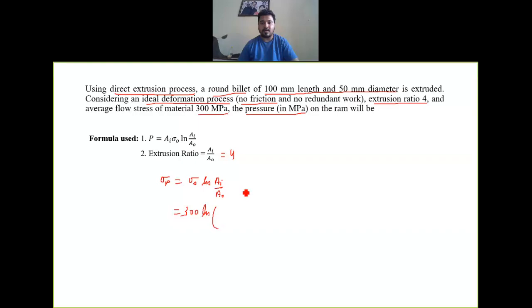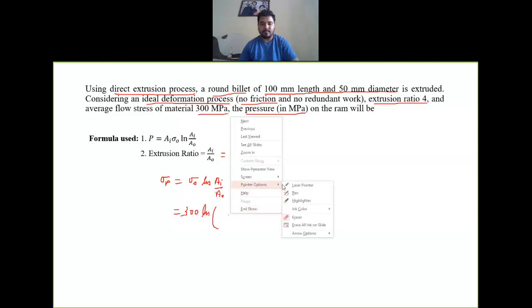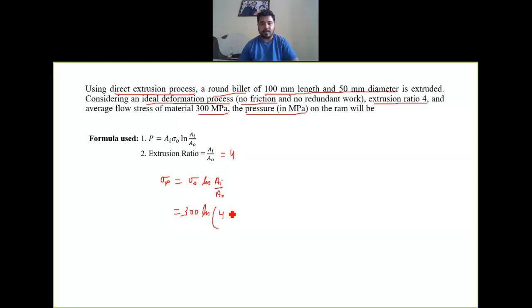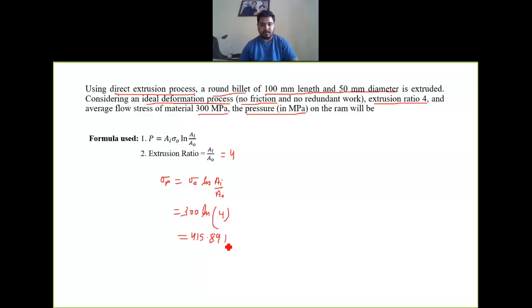Since the extrusion ratio Ai/Ao is directly given as 4, there is no need to convert diameters to areas. We directly substitute Ai/Ao = 4 into the pressure formula. So the pressure = 300 × ln(4), and the result we get is 415.89 MPa.